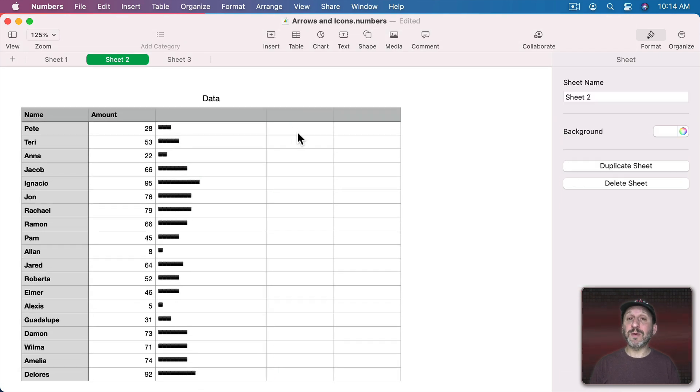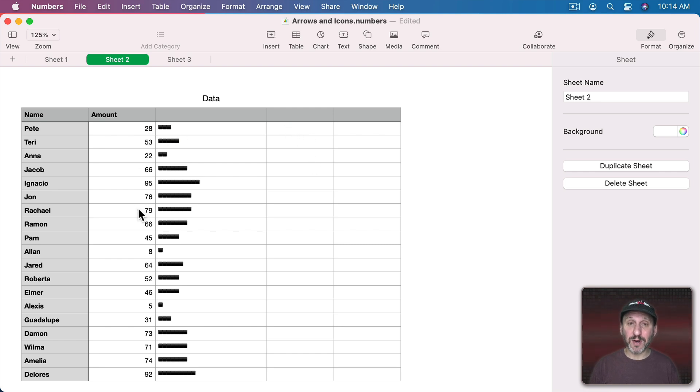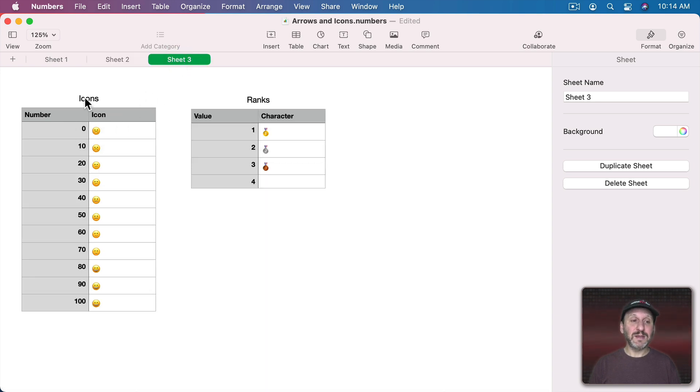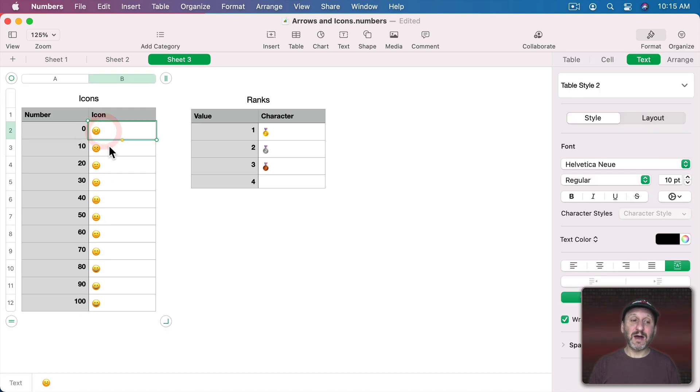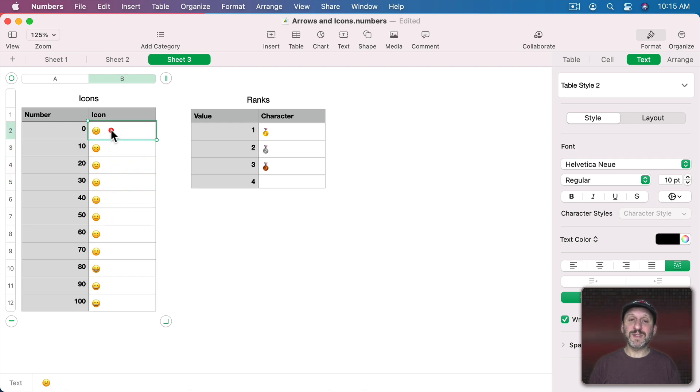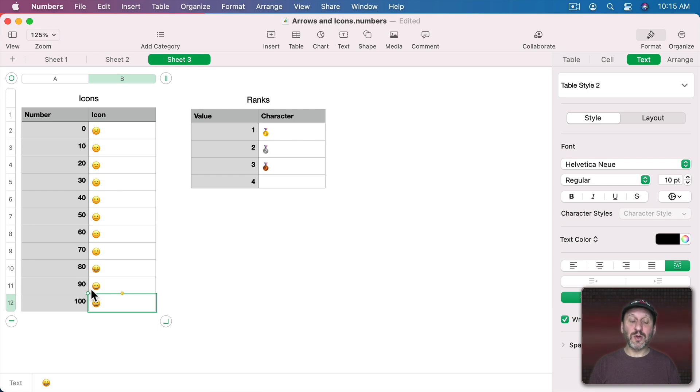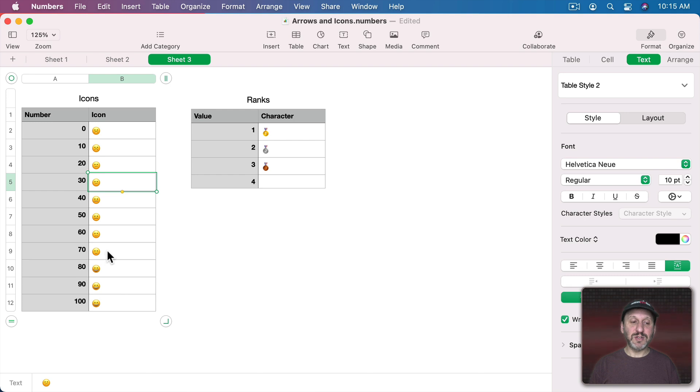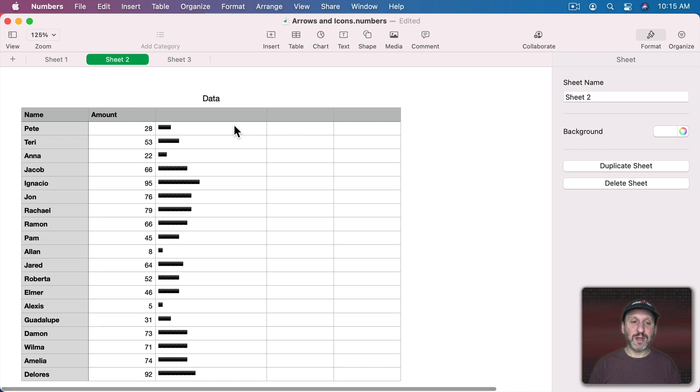Now another thing you may want to do is put a certain character there depending upon how big the number is. So we can do that using a lookup table. In Sheet 3 here I've got this list of icons. It has numbers from 0 to 100 on the side and then an icon for each one. So I've got from sad face to happy face. Now when I do a lookup on these it's going to look it up and round down. So say if it was 35 it would use this one right here. If it was 72 it would use this one right here.